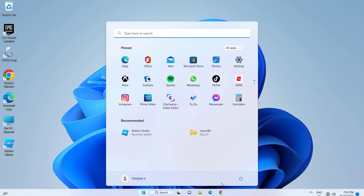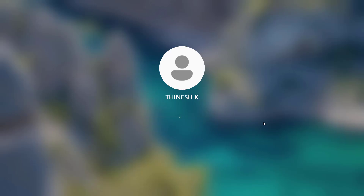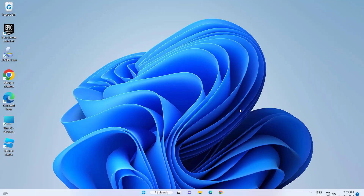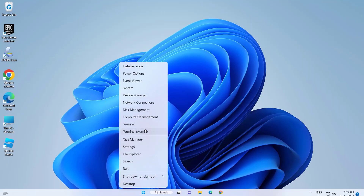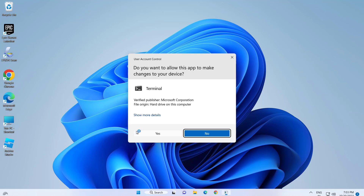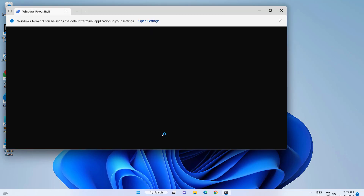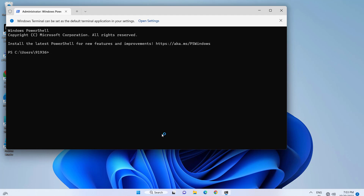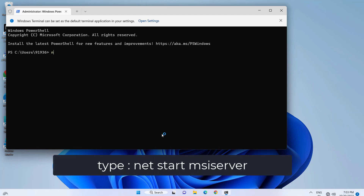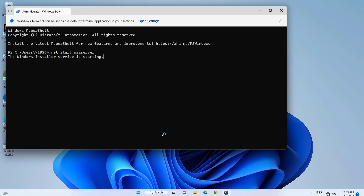Now restart your computer and your problem should be fixed. If that didn't work, right click on Start and click on Terminal Admin. Press Enter. Now type the following command and press Enter. Press Enter. Type exit and press Enter.